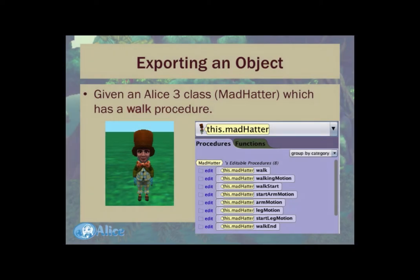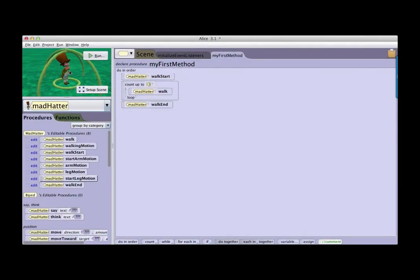Another exciting new feature of Alice 3 is the ability to export modified Alice classes to be used in other projects. As an example, here is our Mad Hatter that has walking behavior.